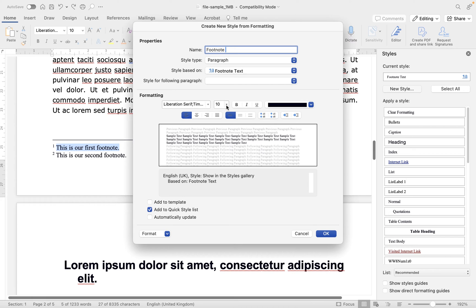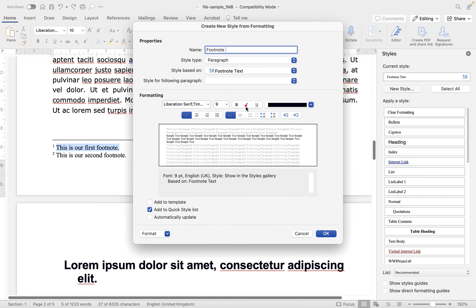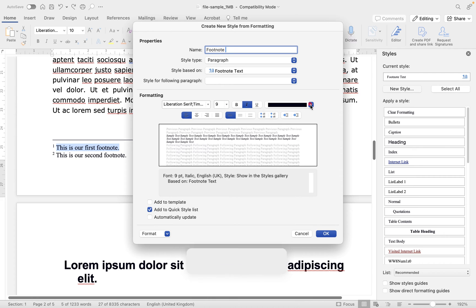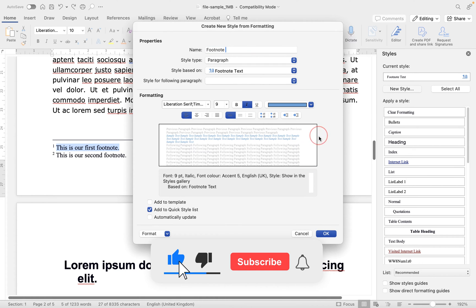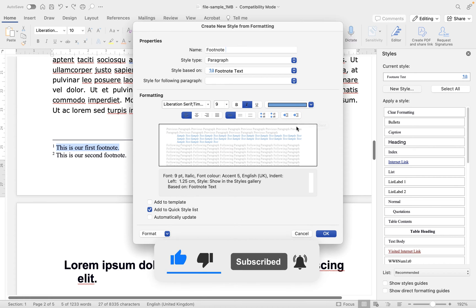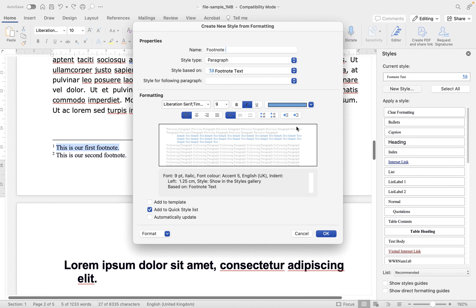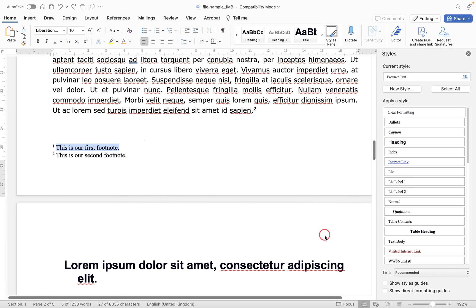And then what I want to do is in here, we're going to apply some formatting. So let's make our footnotes slightly smaller. Let's italicize them. Let's change their color to blue. And let's indent them slightly like this. So we've now made some changes to this particular footnote style that we are creating. And I've purposely made them a little bit different to how the rest of the text within the document is formatted. So let's go to OK.